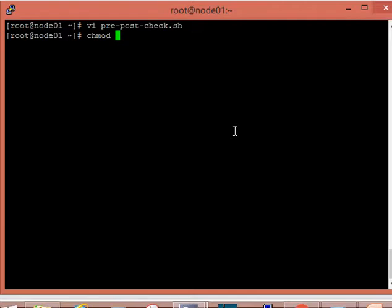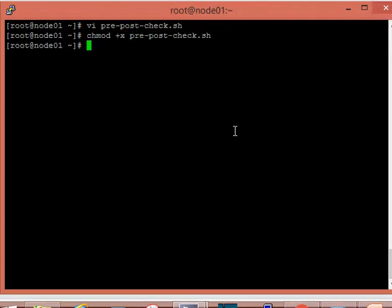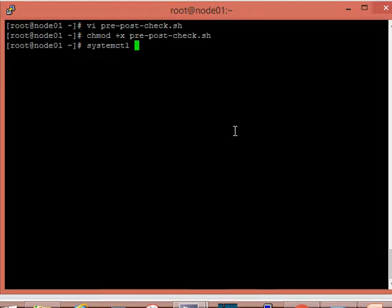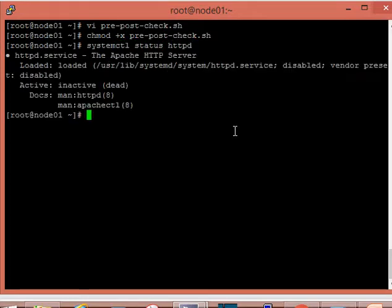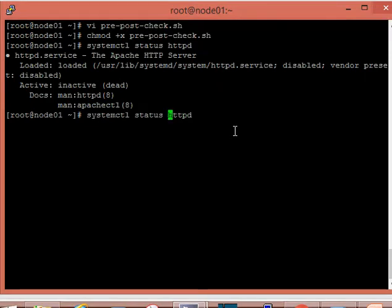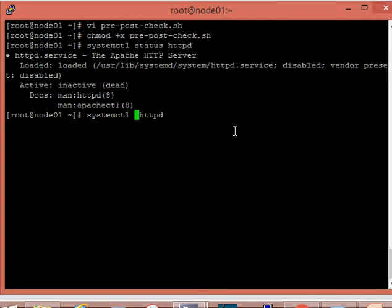Now I'm changing the permission of the file so that I can execute it. Before executing, I will start some services, but I will not enable them. You can see the HTTP service is stopped. I will start that service.